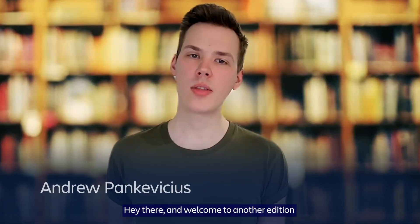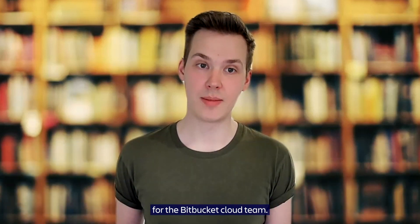Hey there and welcome to another edition of the Atlassian Demo Den. My name is Andrew and I'm a product manager for the Bitbucket Cloud team.